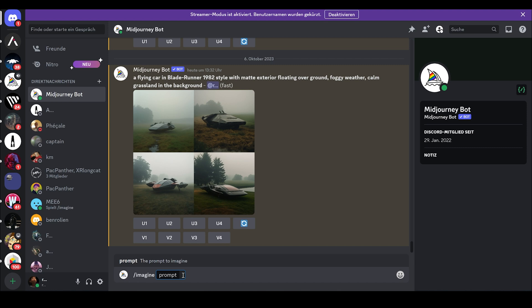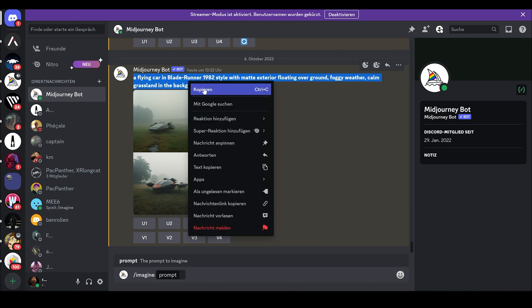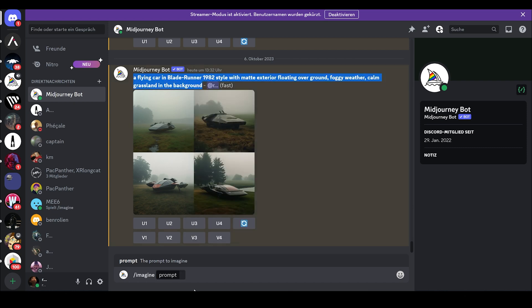And in my case, I already have one. A flying car in Blade Runner 1982 style with matte exterior floating over ground. Foggy weather, calm grasslands in the background. I already have it, so I can just copy it.